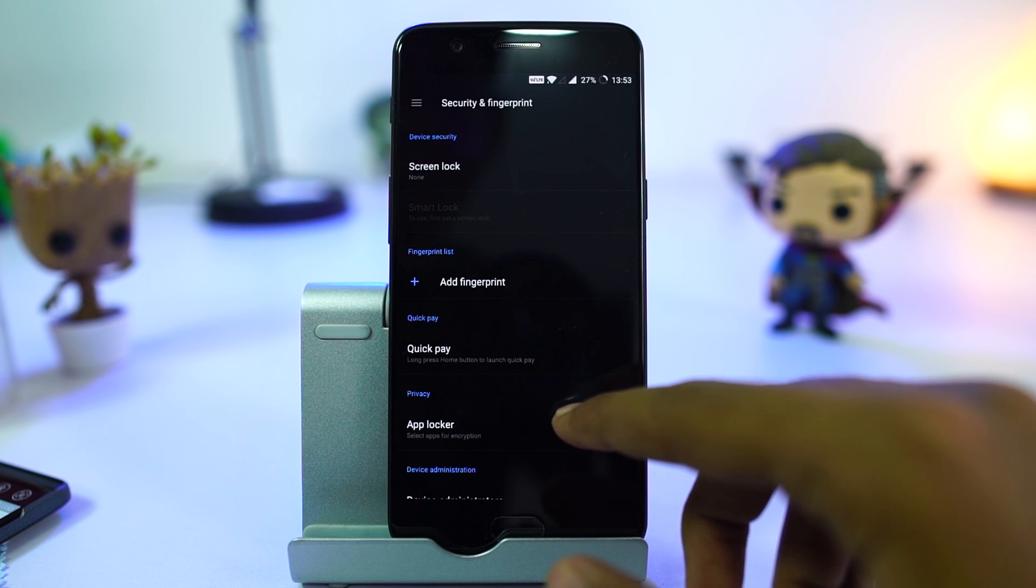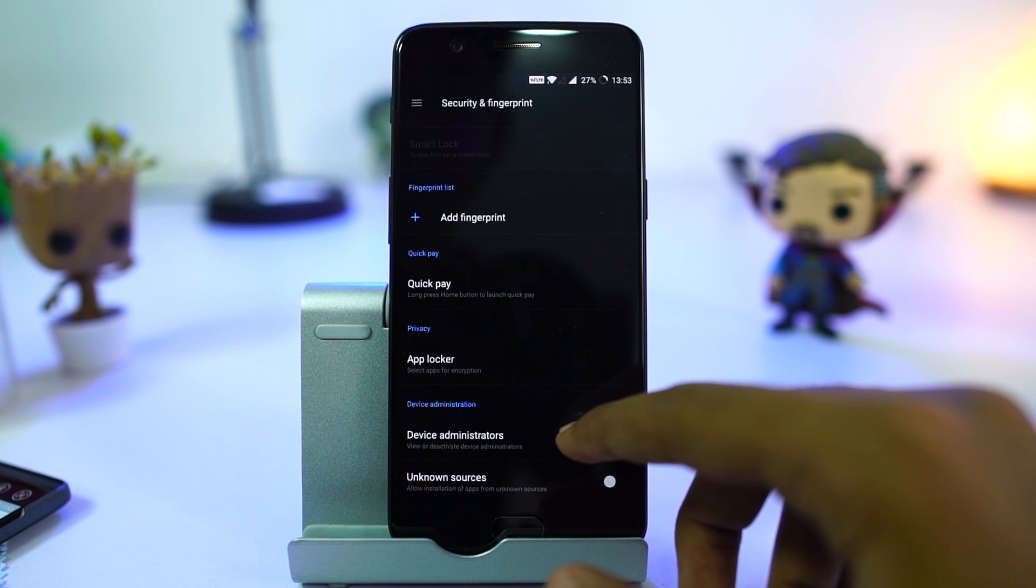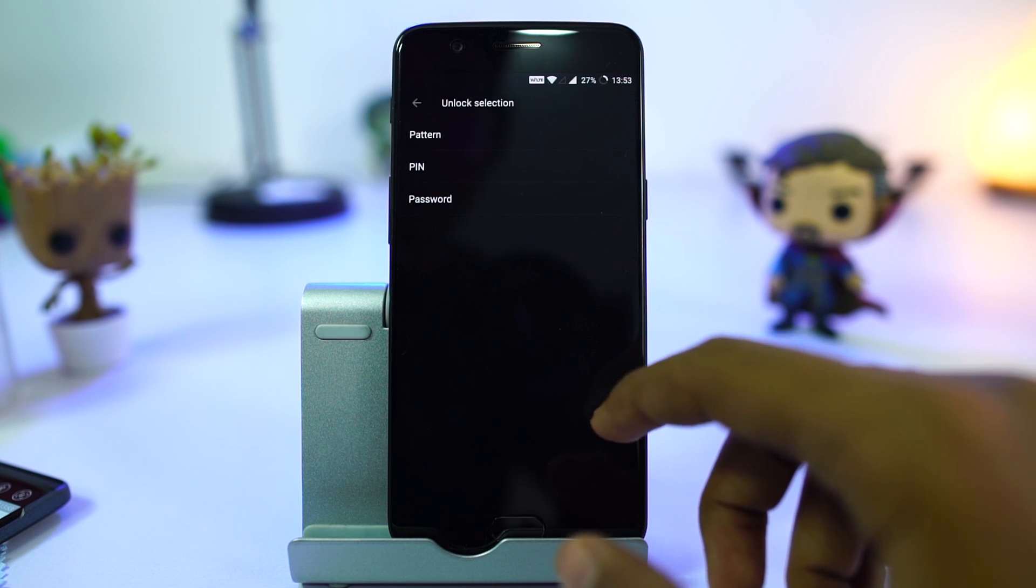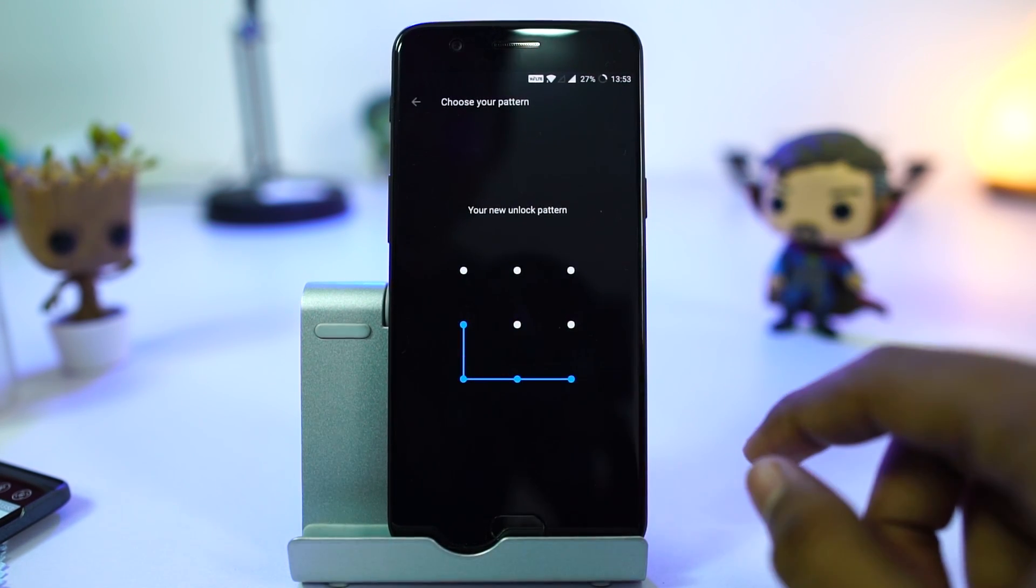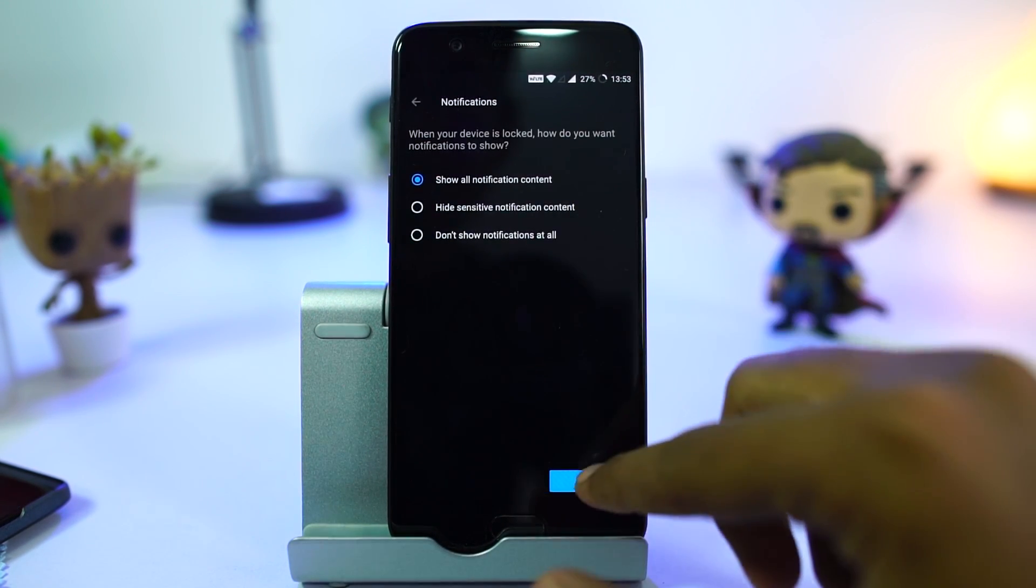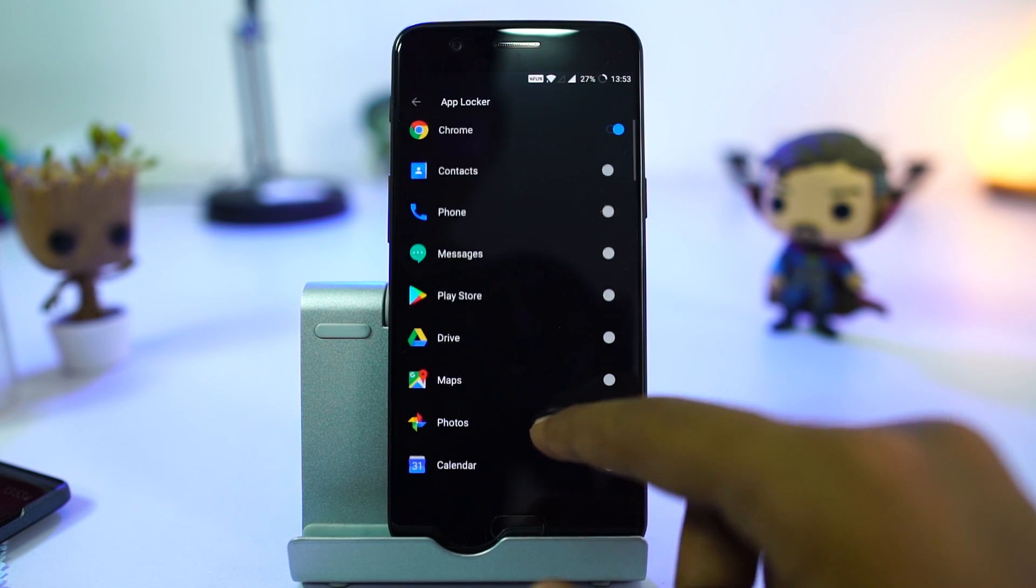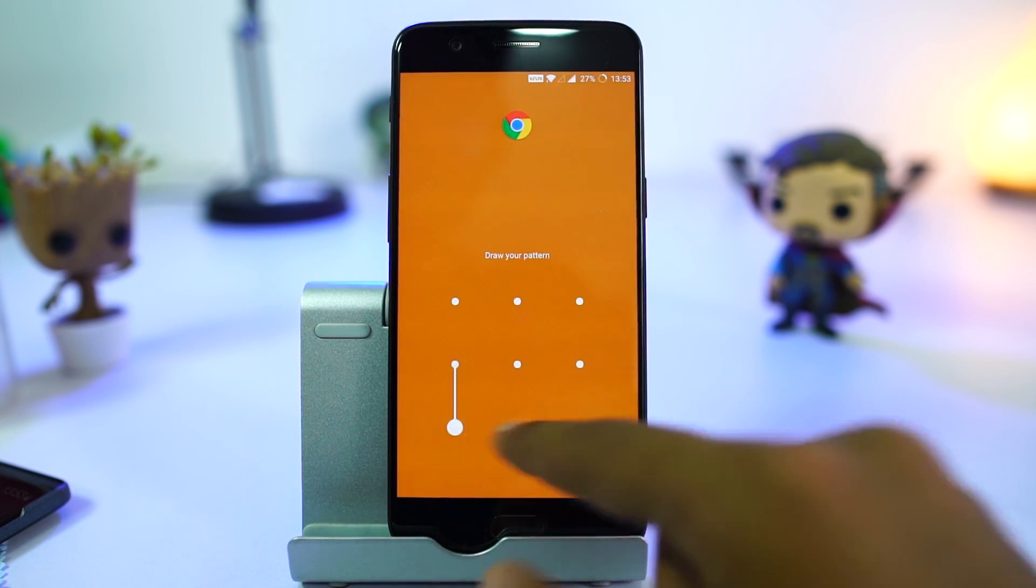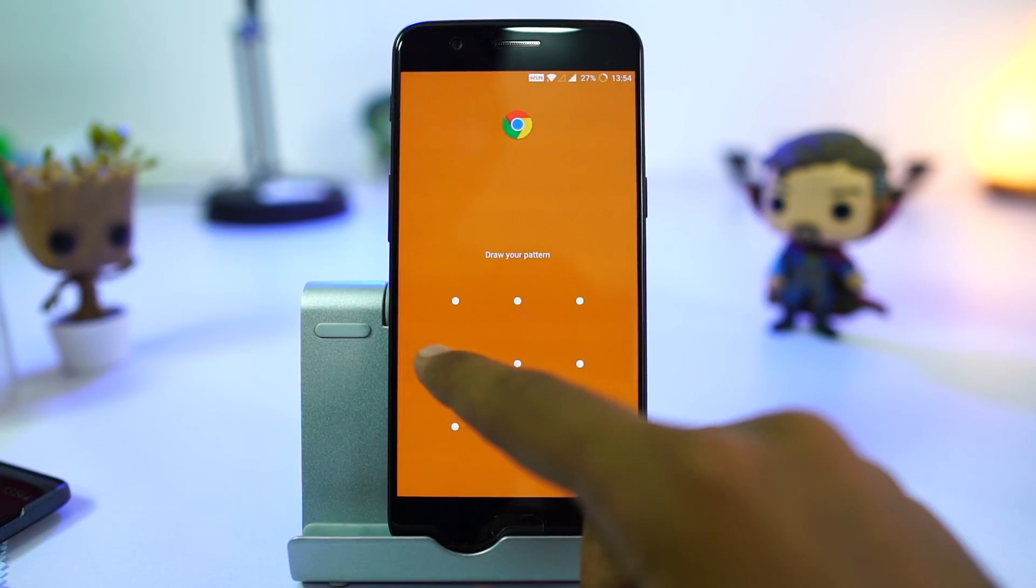We have an app lock built into the phone. First, you need to set a password and then select the apps that you want to lock. Once it's done, if you open a locked application, you will be asked to enter the password to use the app. You can also use the fingerprint scanner to unlock it.